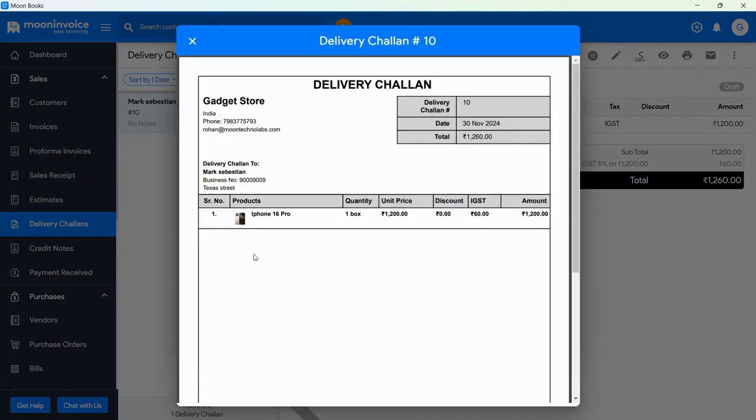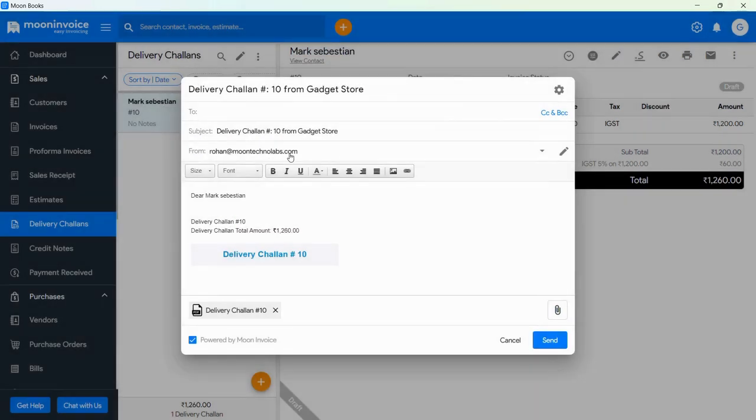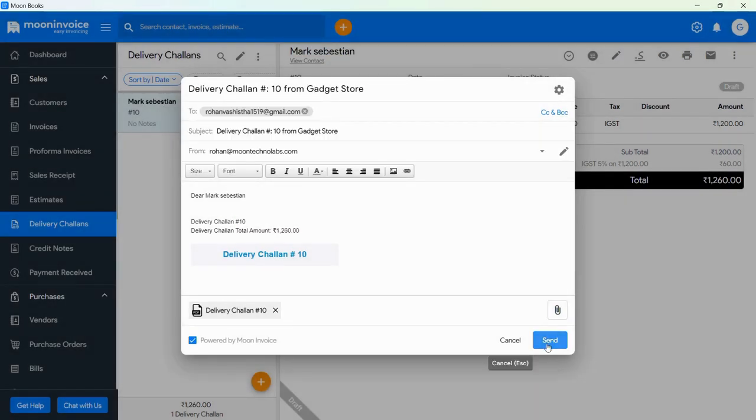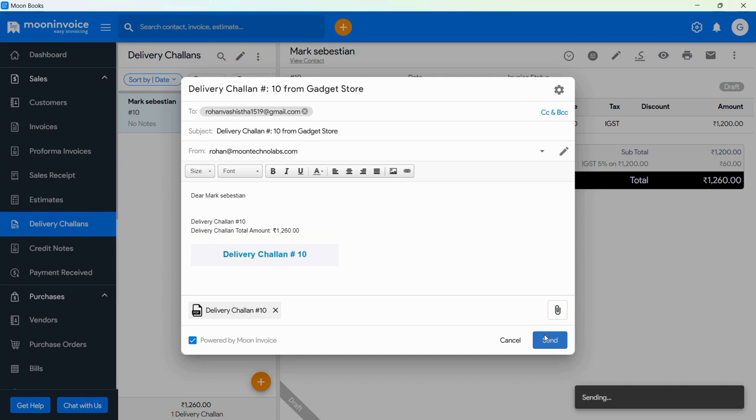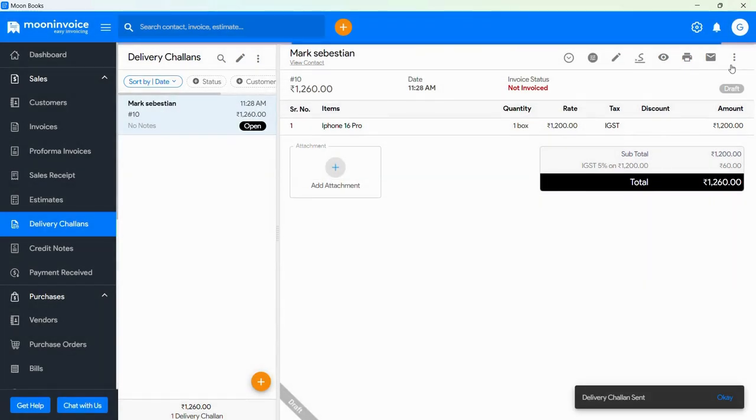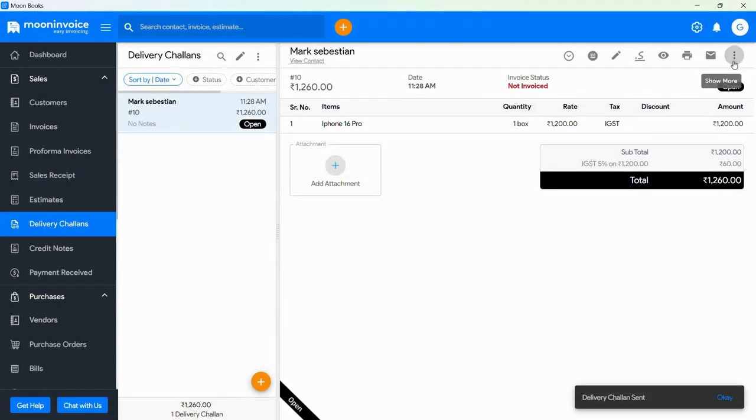As you can see, everything is mentioned in this PDF. Now you will see to add customer email address, so enter the customer email address, and then tap on the Send button. As we got a notification that email is sent.